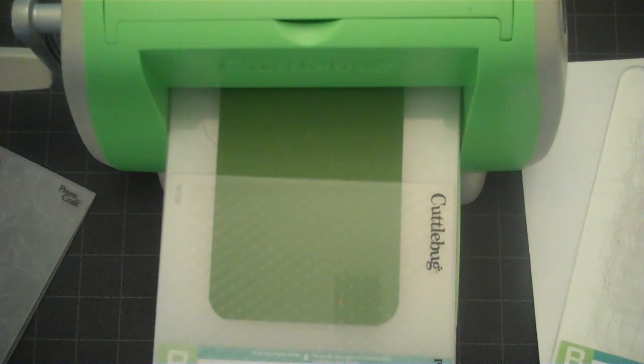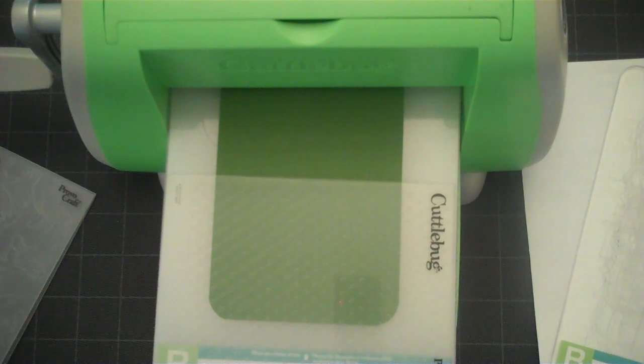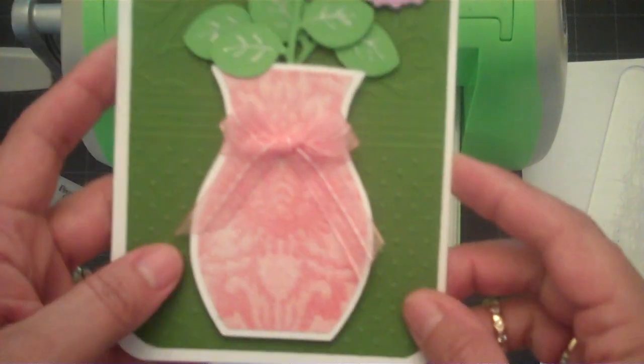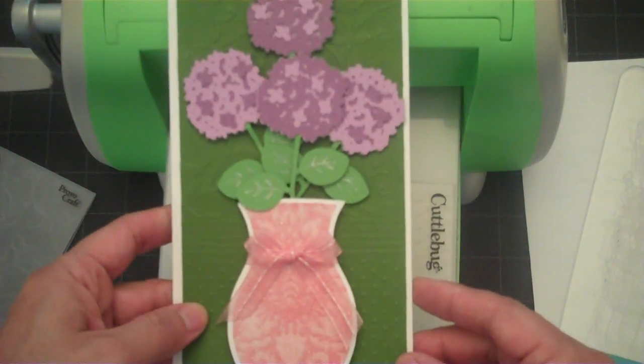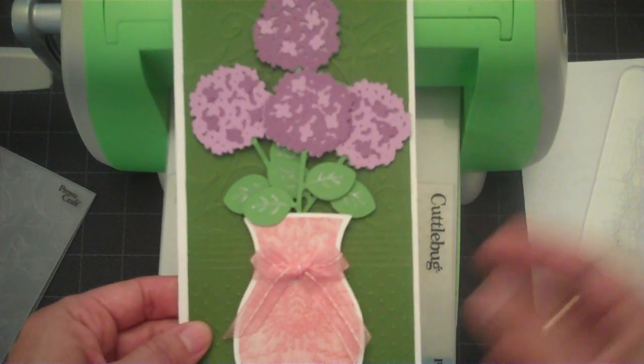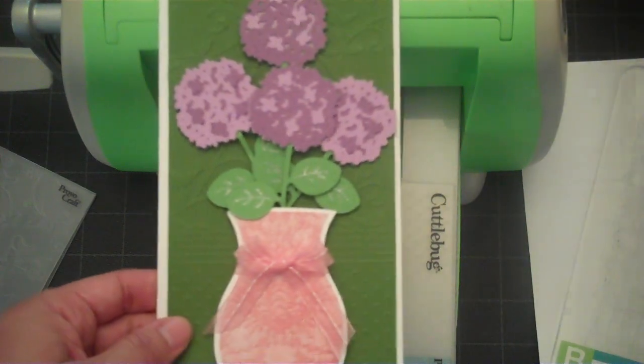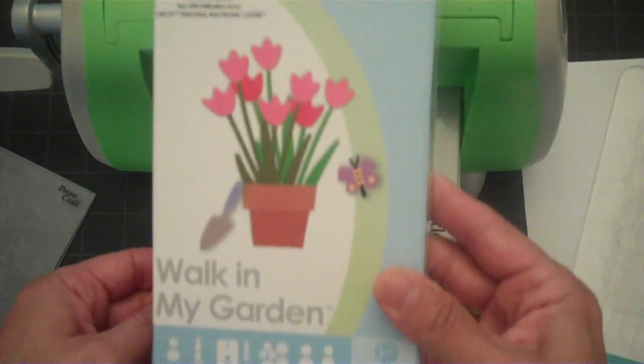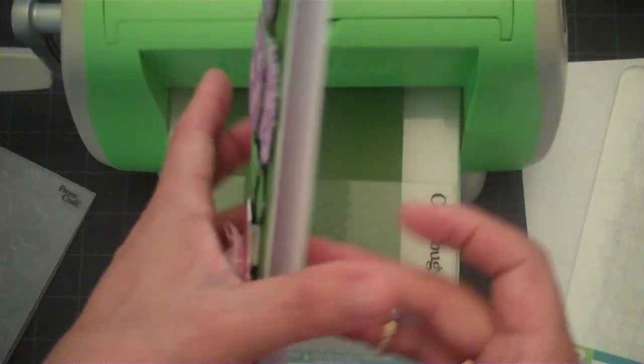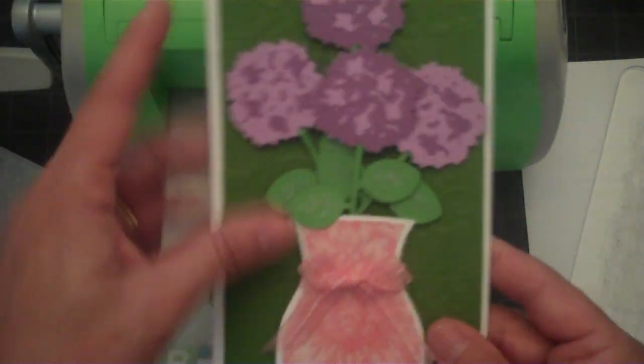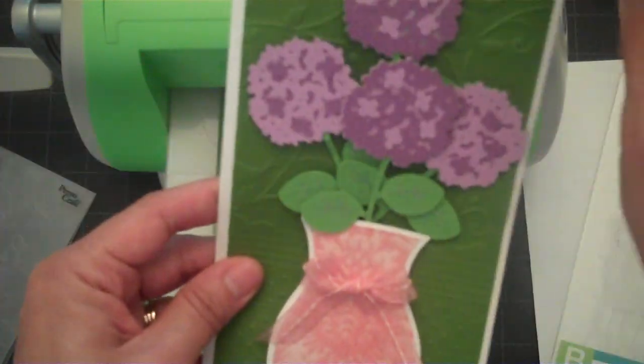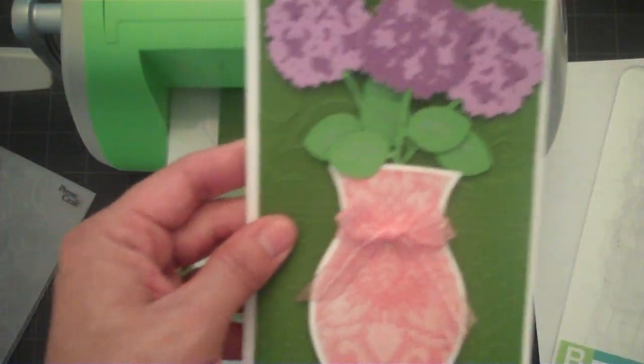Hello everyone, this is Lorraine and today's project I'm going to show you how to use your Cuddle Bug to do some embossing to do this hydrangea vase card from the Walk in My Garden Cricut cartridge. I'm not going to do anything on the inside, so we're just going to mainly focus on the cover and show you how to do some embossing.